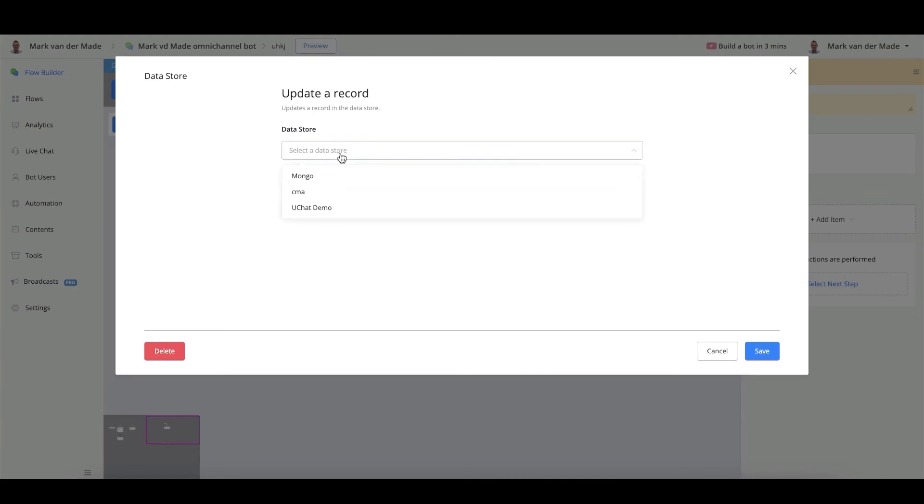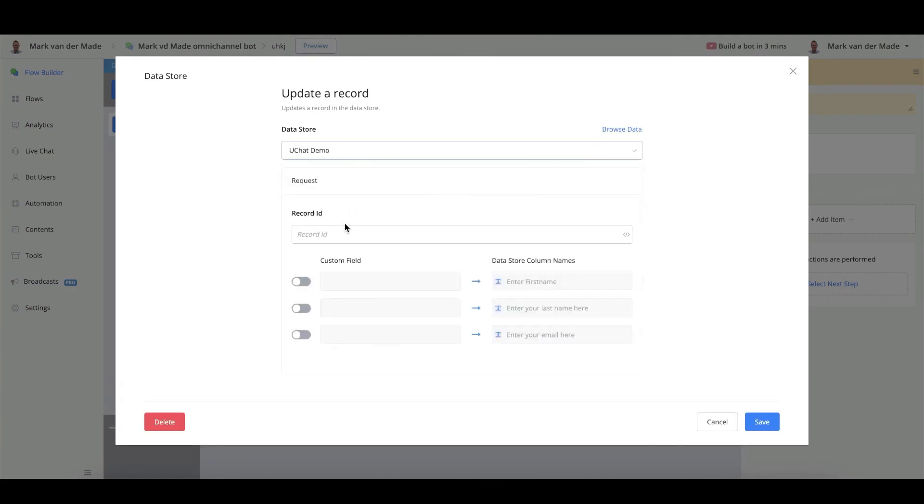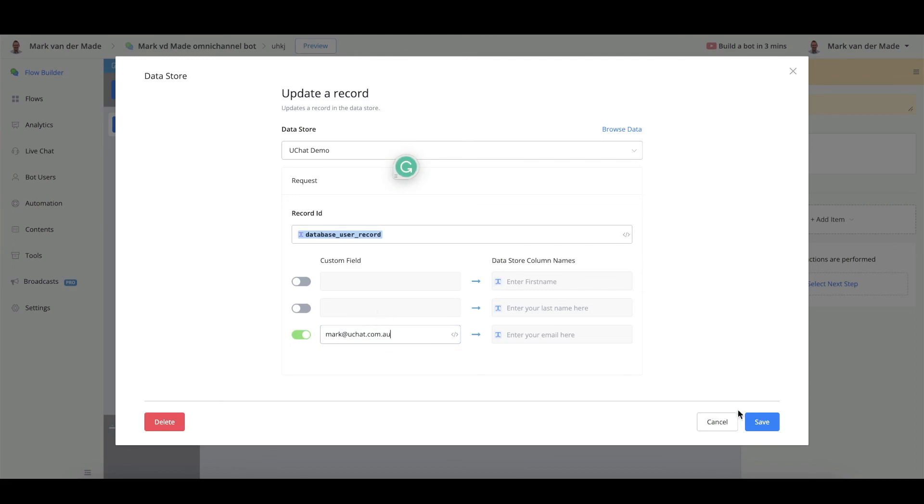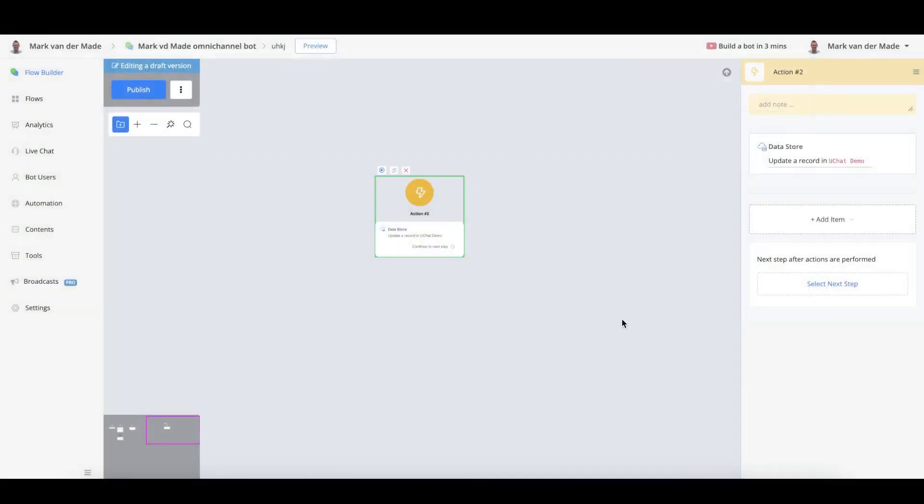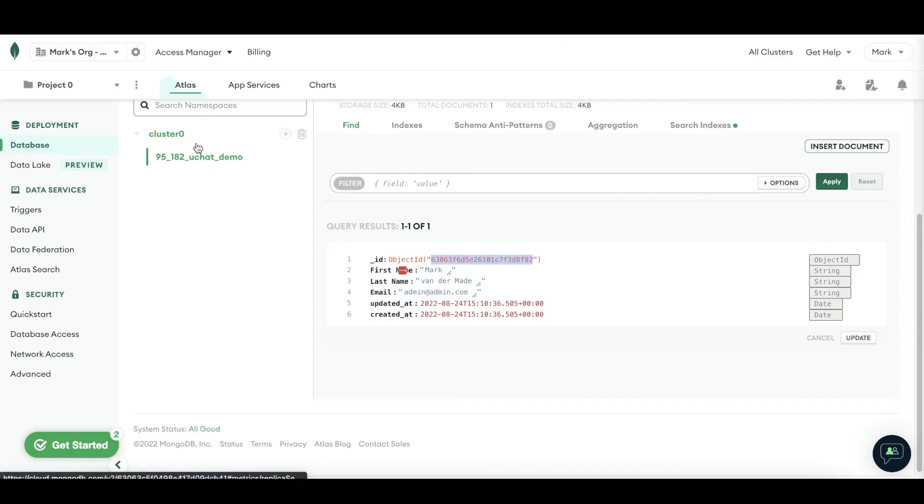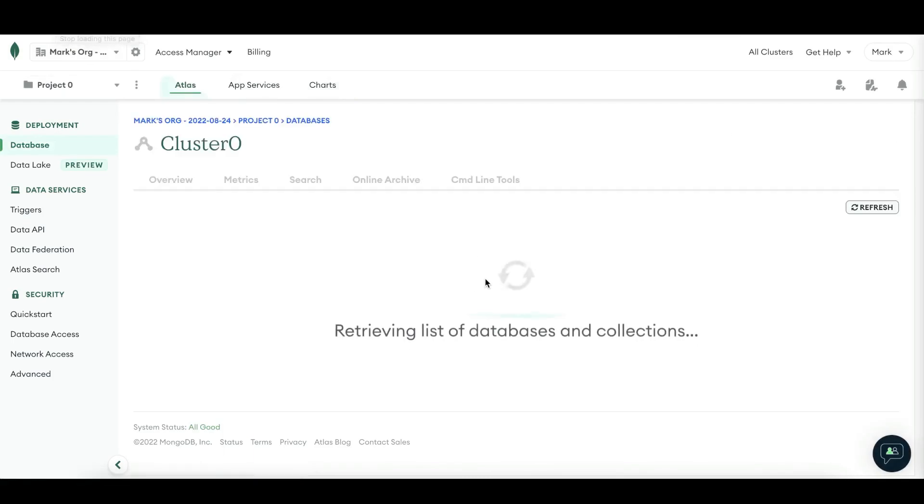But if we say we want to update the record, we can select the data store again. We can go with the record ID. And now we can update whatever we want to. So let's say I want to update the email. Let's press save. And let's preview this step again.